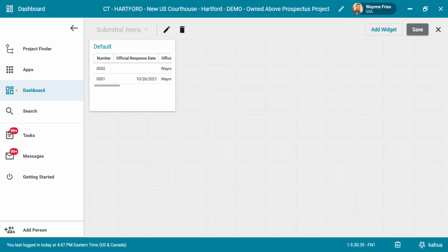The list view widget of the submittal items will now be displayed on your dashboard. You may now resize the widget for your desired dashboard layout.